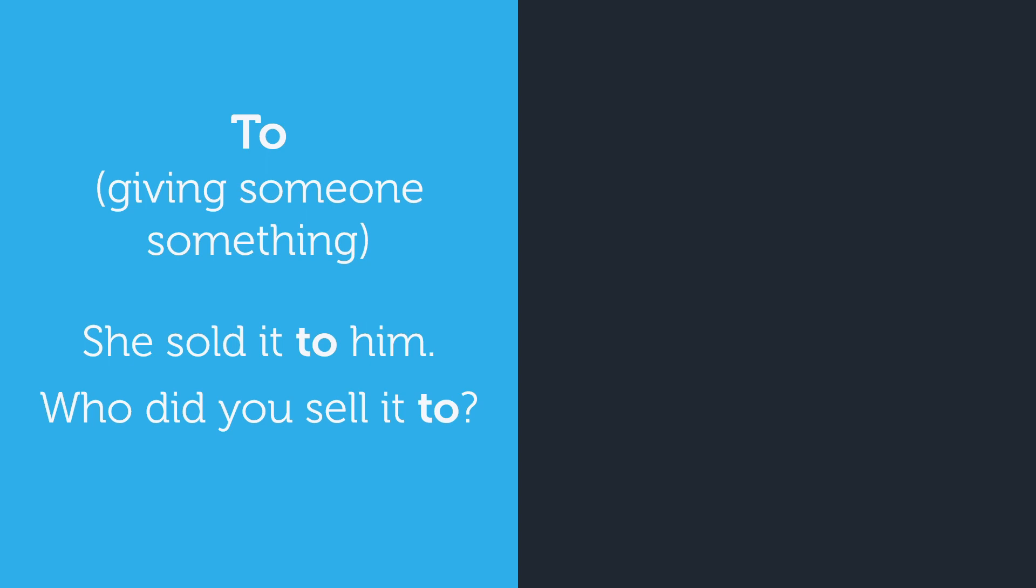You can't say who did you sell it. Another example is I'll lend it to him, which means I am going to give him something for a short time.